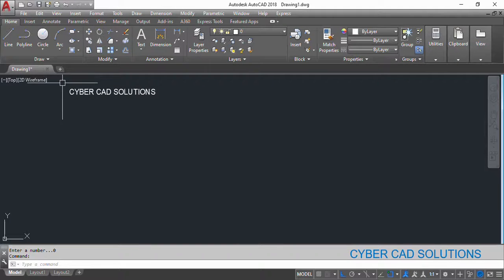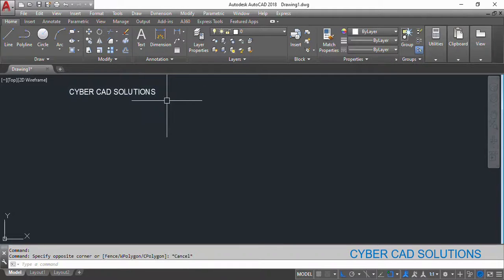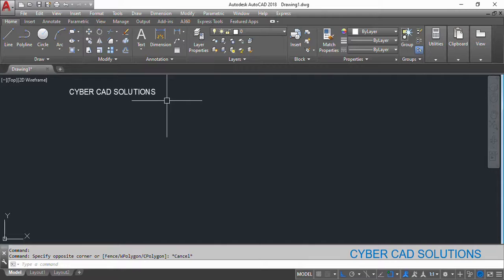Hello friends, welcome to CyberCAD solutions. In this session, I would like to explain how to validate inputs while writing an AutoLISP program, which means sometimes when we ask the user to enter a number, he may not enter a number.